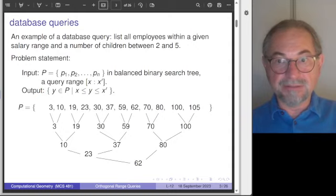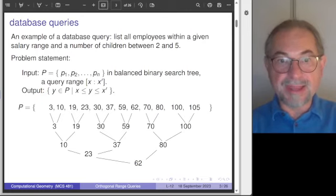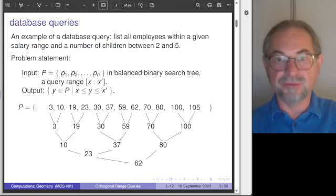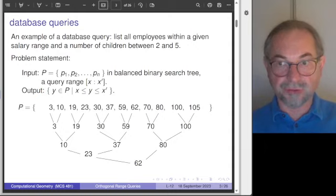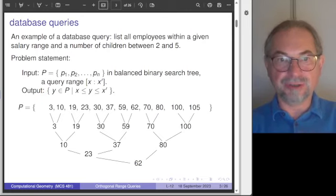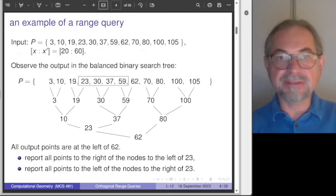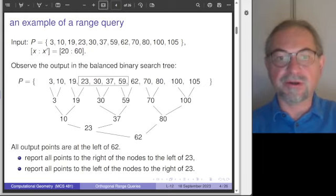For us, these balanced binary search trees are given. What is also given is a query range, x and x prime. Given as interval notation with a colon separating the lower and upper bound, separating x with x prime. We want to know, as a result of this query, all the numbers stored in the balanced binary search tree that lie inside this query range. Here is an example of a query range: the numbers 20 and 60. For our sequence of 12 numbers, this consists of the numbers 23, 30, 37, and 59.